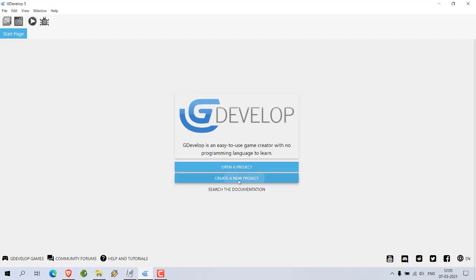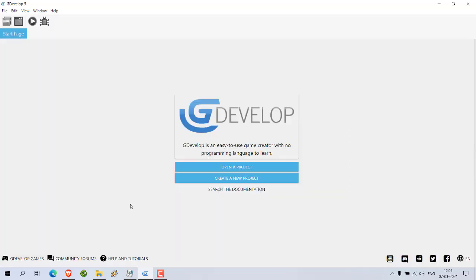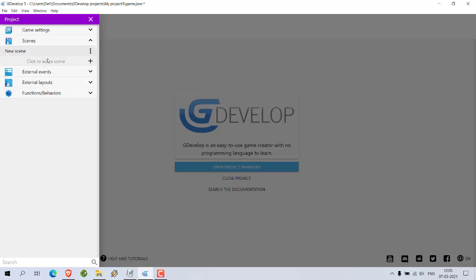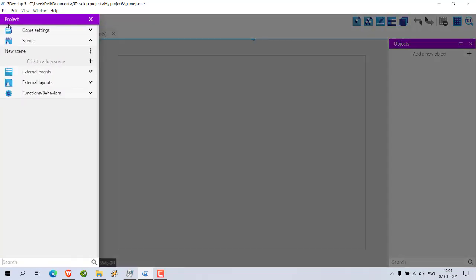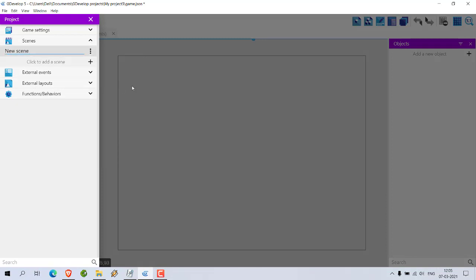Create a new project. Let's go with something empty, so empty game. Now what we can do is we can add a new element.